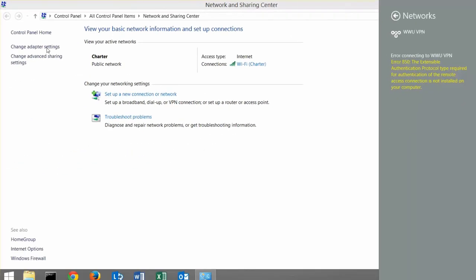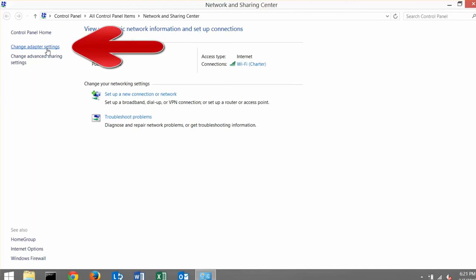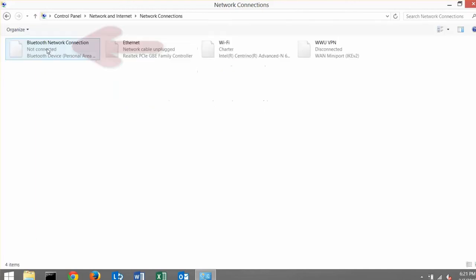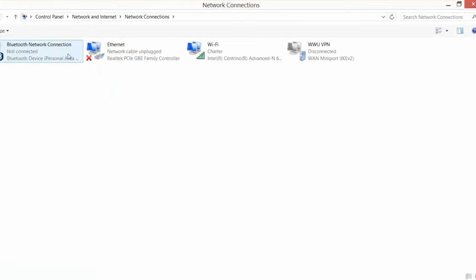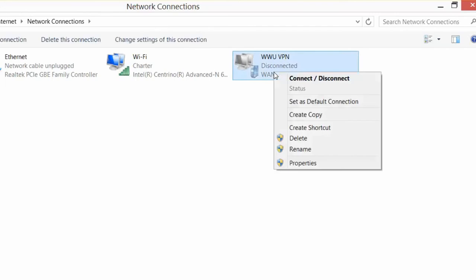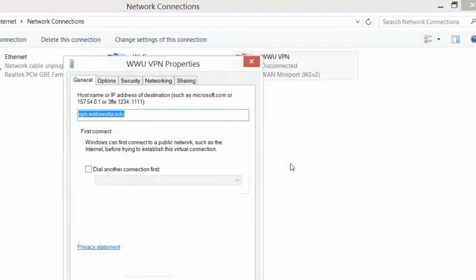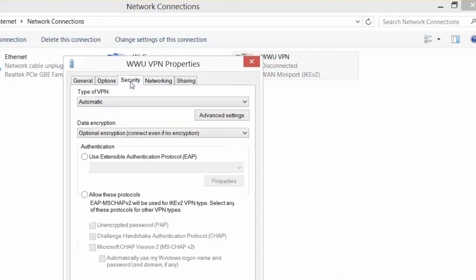Let's go back to our Network and Sharing window, which we still have open from before. On the left side, look for and select Change Adapter Settings. Right-click on wwuvpn and then scroll down to Properties. Click on the Security tab at the top. The only thing we need to select is Allow these protocols, which will select one of the sub-options by default.